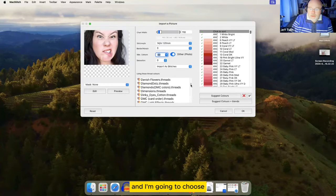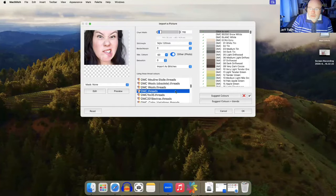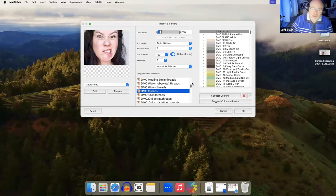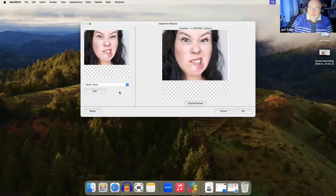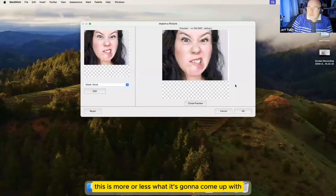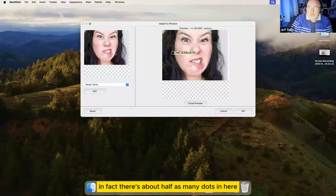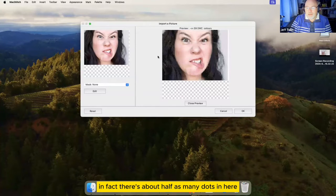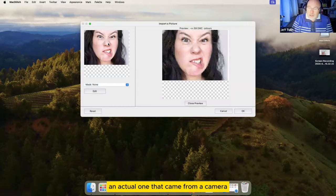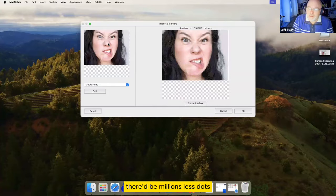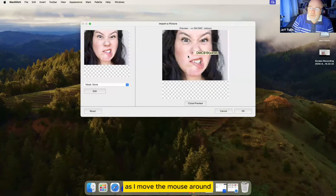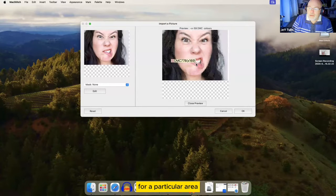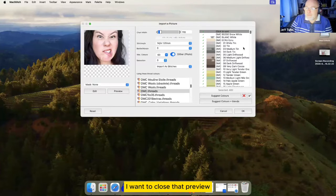And I'm going to choose DMC threads to do it with. Now, if I click the preview button, this is more or less what it's going to come up with. You can see there's a lot fewer details. In fact, there's about half as many dots in here as there were in the original. If it was a real photograph, an actual one that came from a camera, there'd be millions less dots. As I move the mouse around, you can see which actual thread it's going to use for a particular area. I'm going to close that preview.